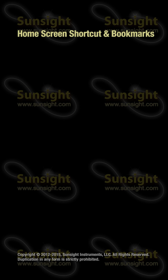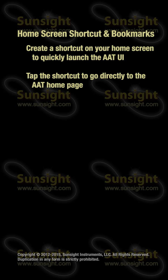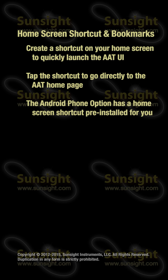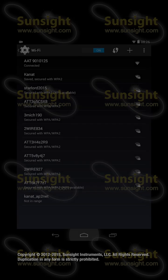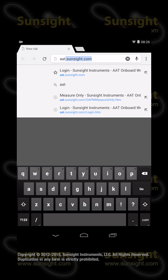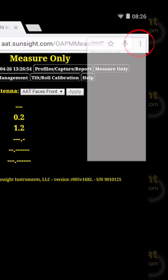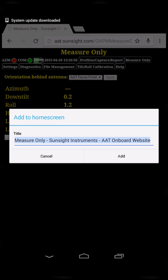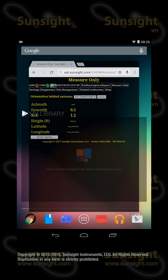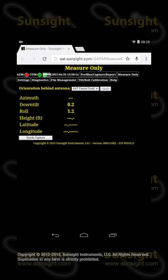To save time starting the AAT user interface in the future, you can create a shortcut on your home screen, which you can then tap to go directly to the AAT homepage. If you purchased the Android phone option with your AAT, this was done for you at the factory. To add a shortcut, start the browser, launch the AAT user interface by typing aat.sunsight.com in the address bar, then touch the Chrome menu icon to the far right of the address bar. Select Add to Home Screen, type in a name such as AAT, and press the Add button. From now on, after connecting to the AAT's Wi-Fi network, you can simply touch the shortcut icon on the home screen to start the AAT user interface, instead of launching the browser and typing in the URL or IP address.